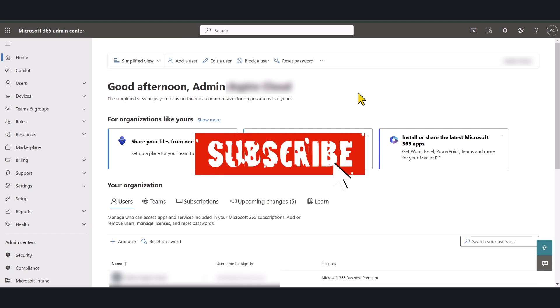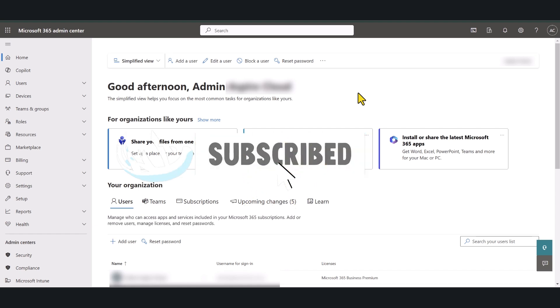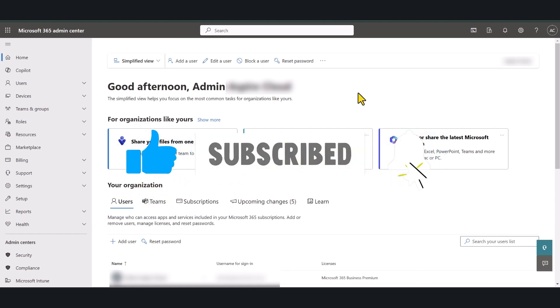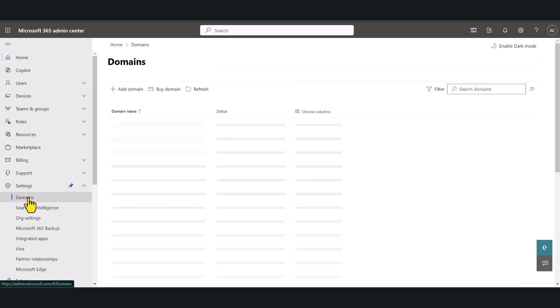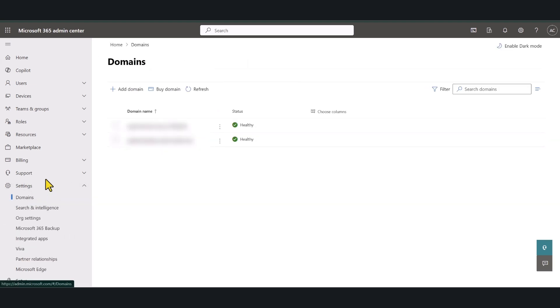Login to your Microsoft 365 admin center as your global administrator and go to settings. Click on domains and click add domain.